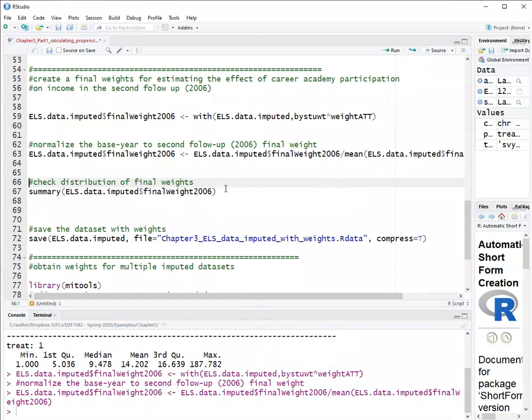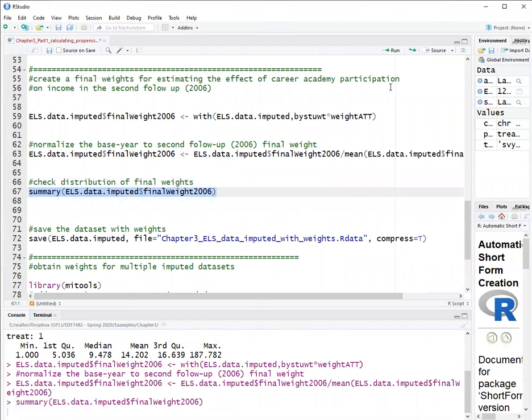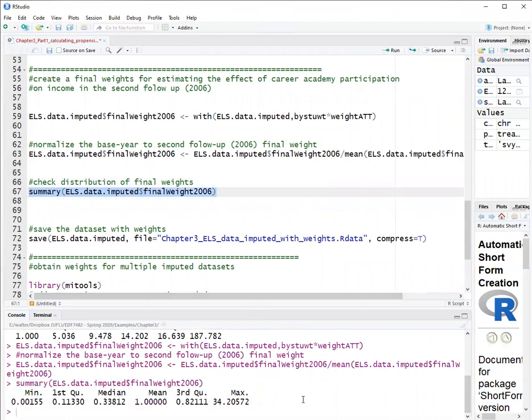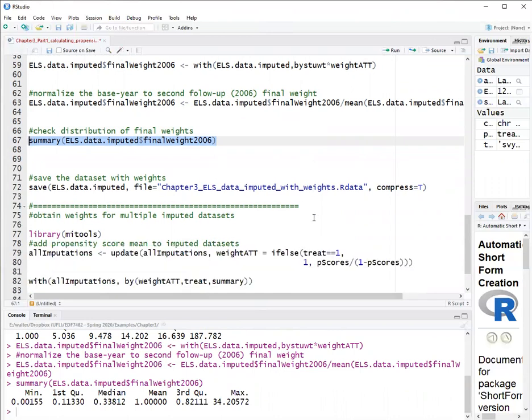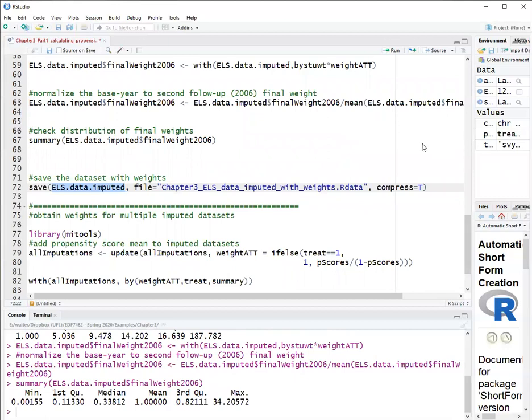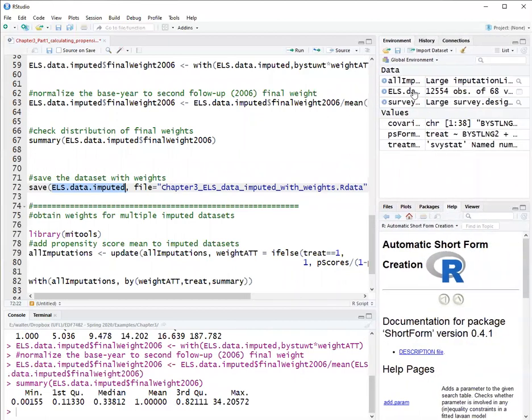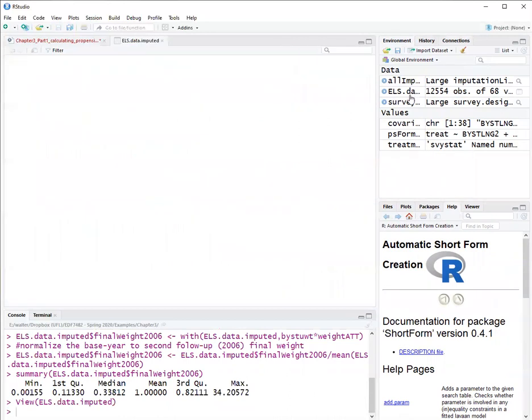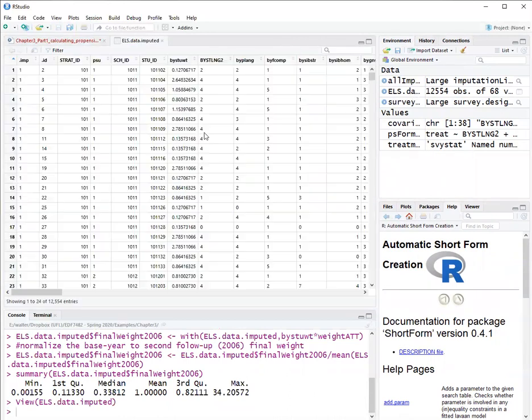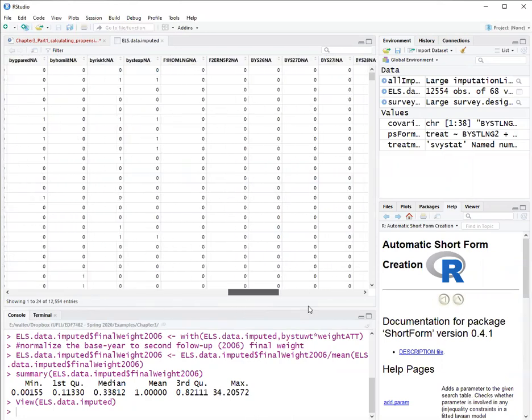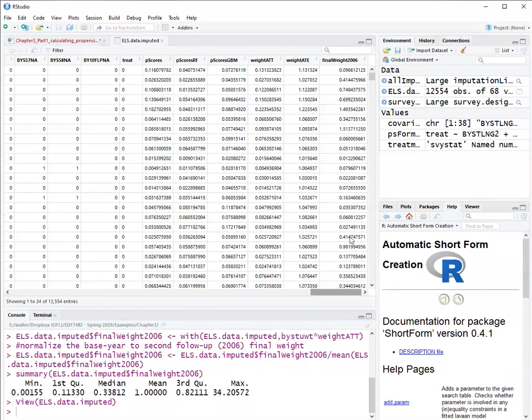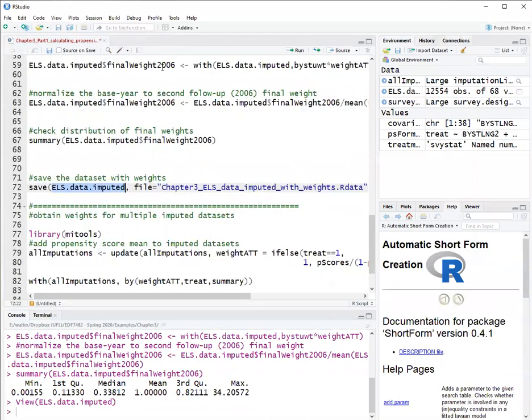So we get here summary. So that's the final weight, it goes between 0.001 and 34.2. And here I can save it to, just saving the data set with weights to our data file. The data set looks like this. Now, you can see that at the end here, I have a weight ATT, a weight ATE, a final weight 2006, which is for the ATT.